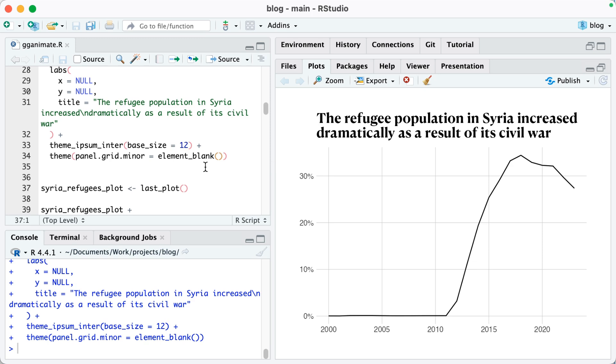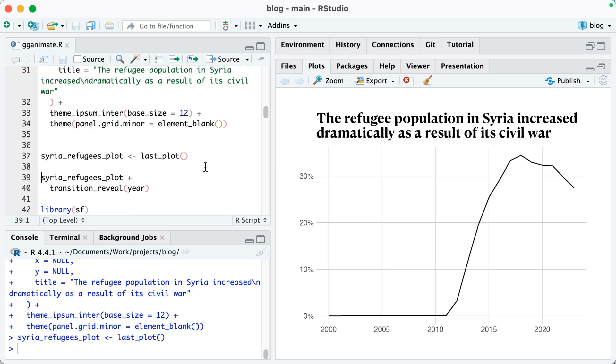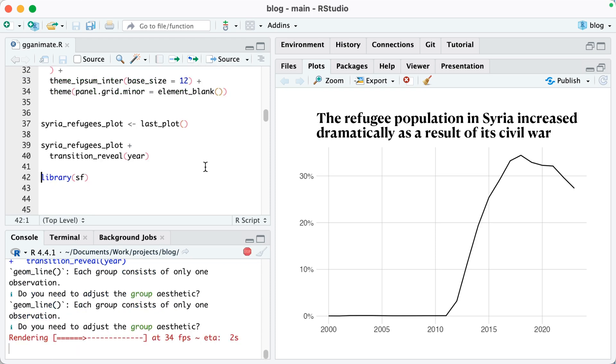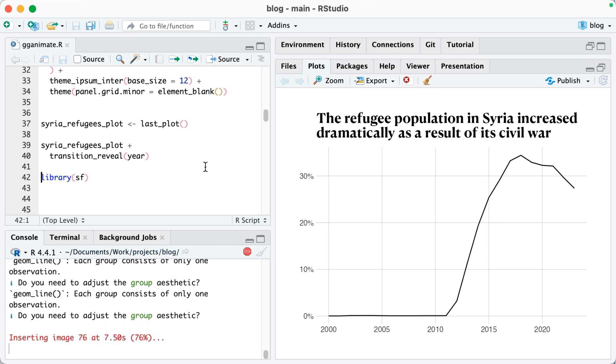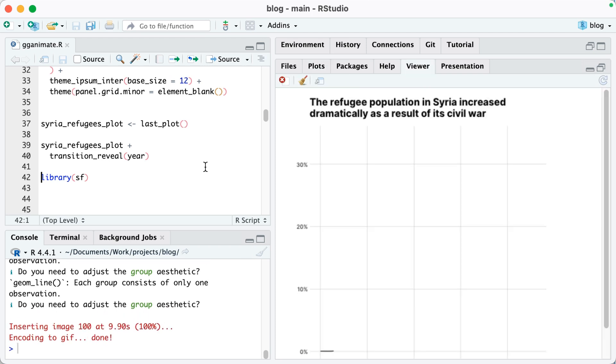Now what I'm going to do is save my last plot as an object called SyriaRefugeesPlot. I'm using the last plot function, which just, as you might guess, gets the last plot. So now, to animate this, all I need to do is SyriaRefugeesPlot plus and then I select the type of transition that I want to use. I'm going to use transition reveal on the year variable. And watch what happens when I do that. You can see now it's making an animated plot and it's revealing the data year by year. So you can really see that jump again starting in 2011.